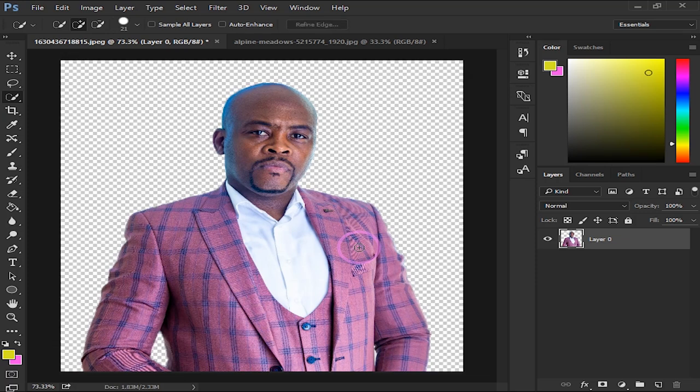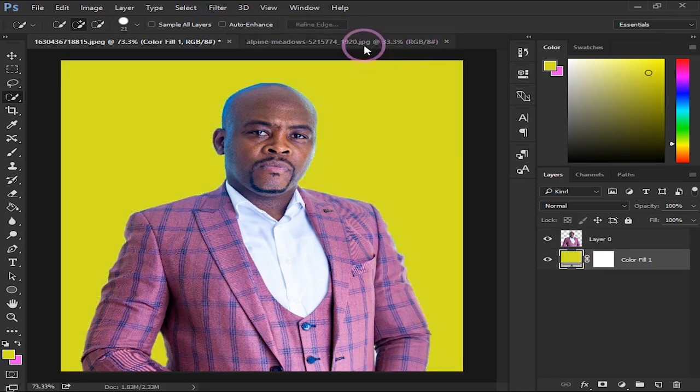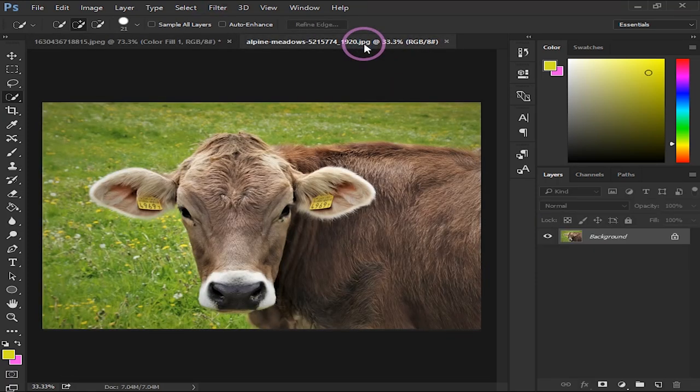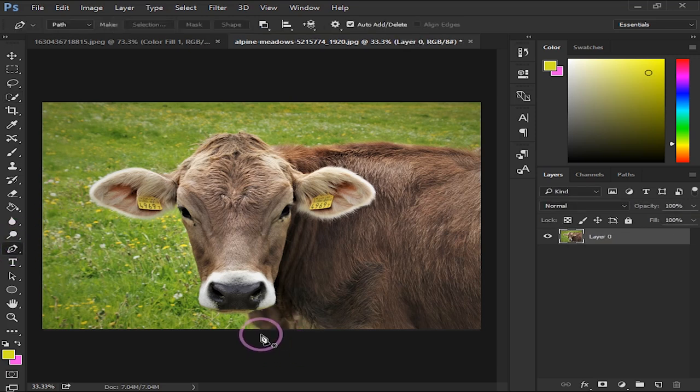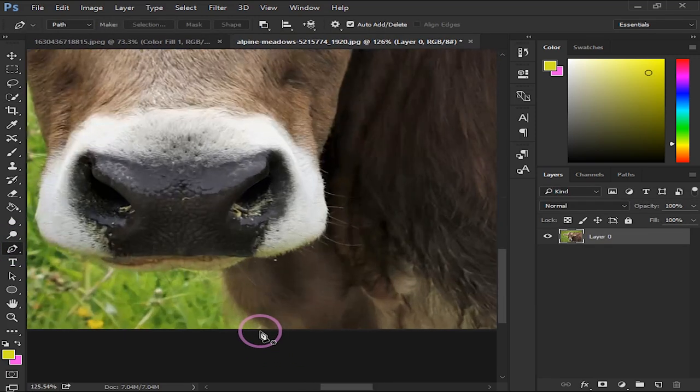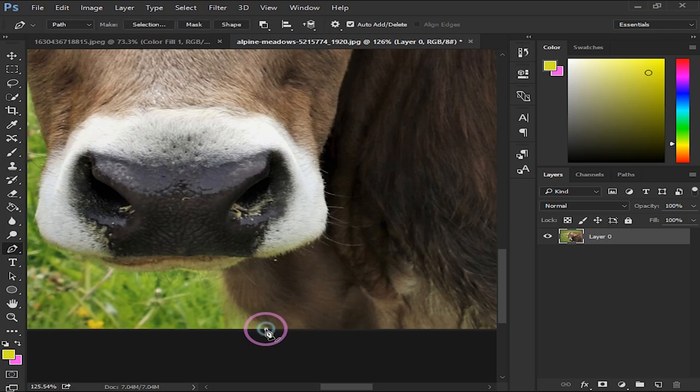Now the second way, we're gonna use the pen tool and then you're just gonna draw around your subject, just like this.